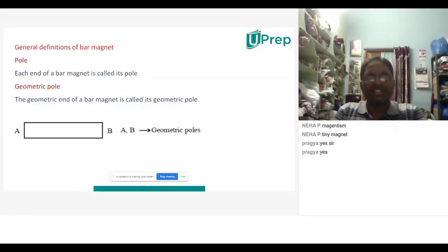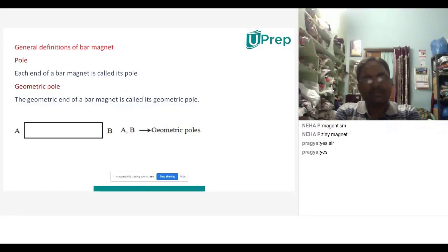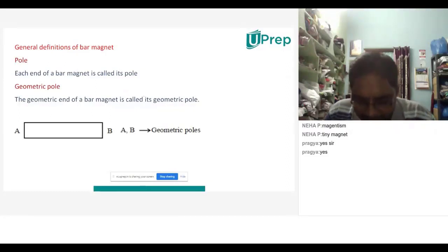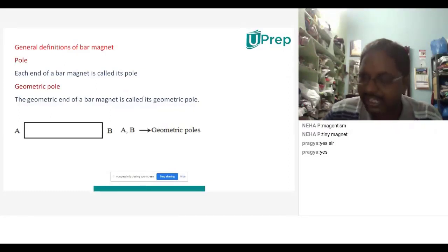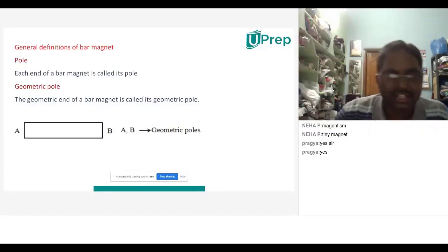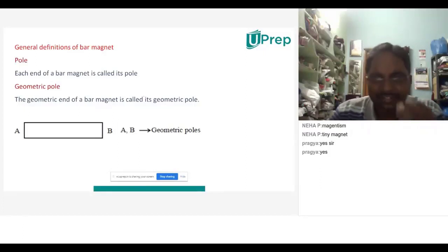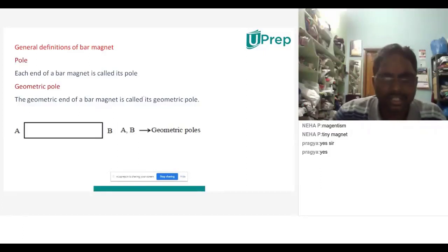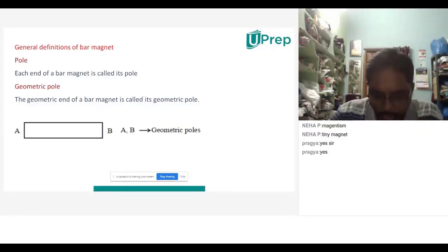Each end of a bar magnet is called a pole, he said. But this is not the actual meaning of a pole. To understand what a pole is, we need to conduct a small activity — and you can do it at your home. Let me explain that activity.